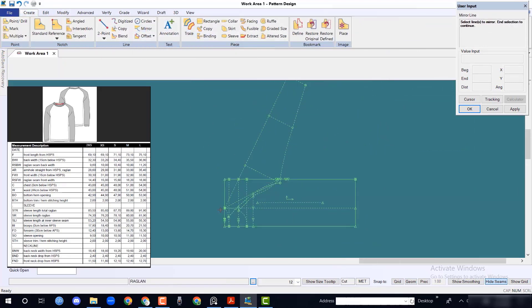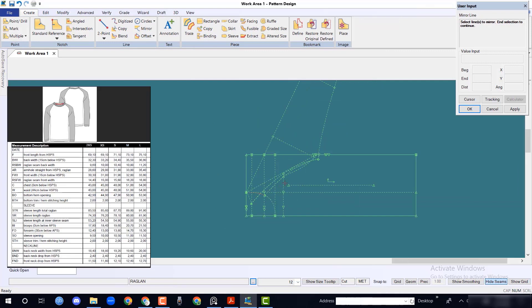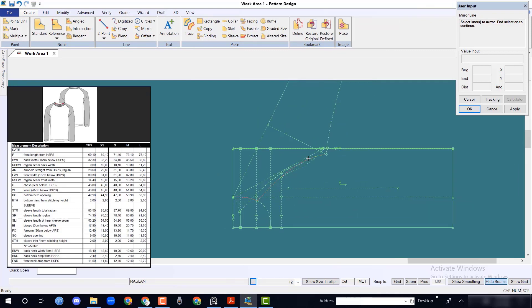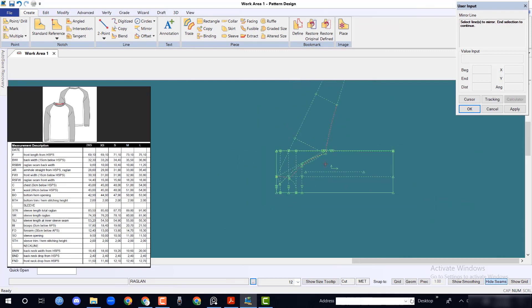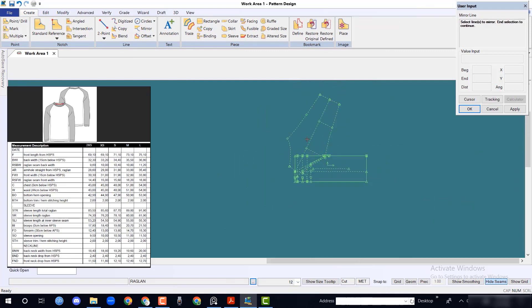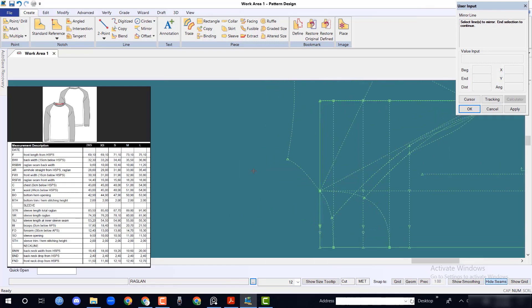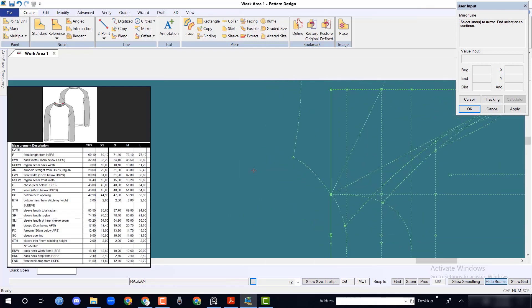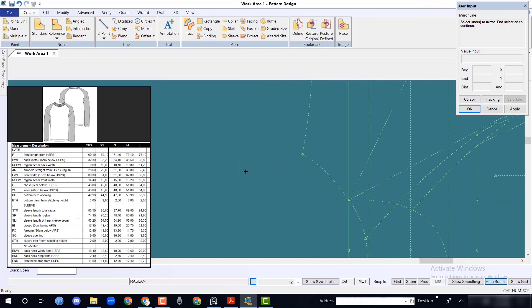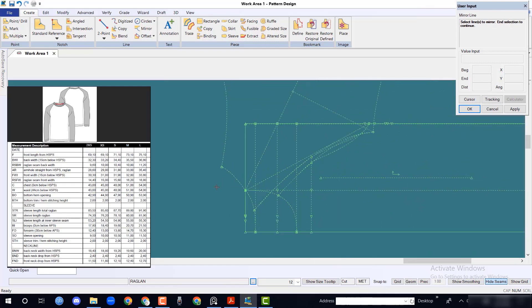Mirror the front neck, front raglan line, and inner sleeve line against the upper sleeve line. Make sure that every shape is perfect.